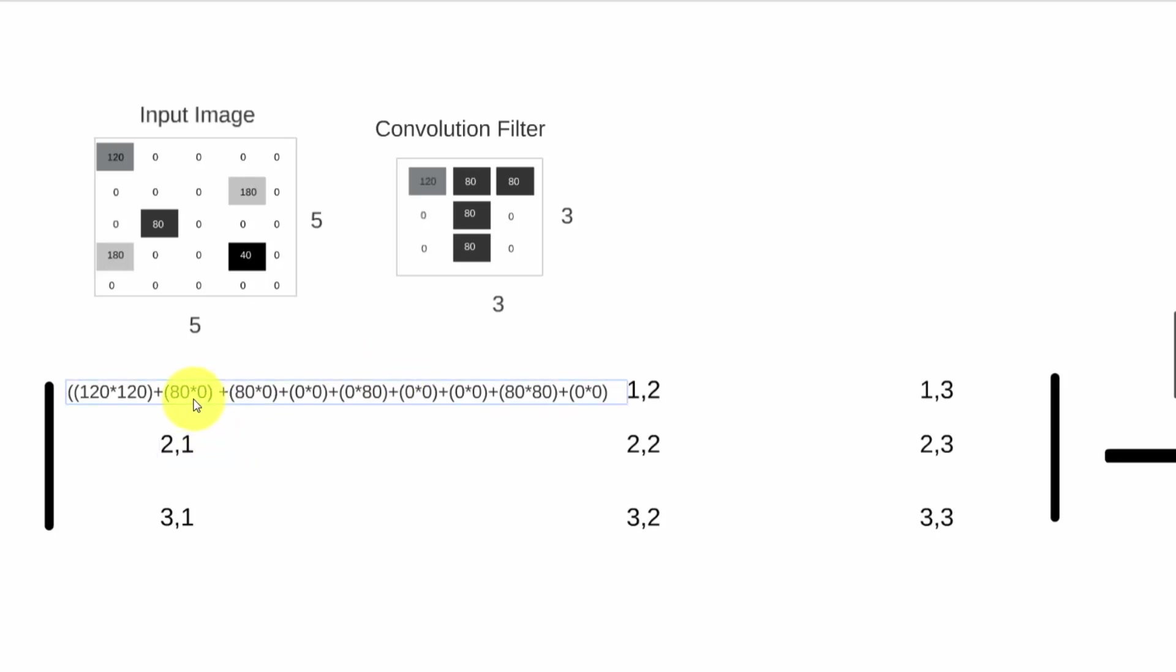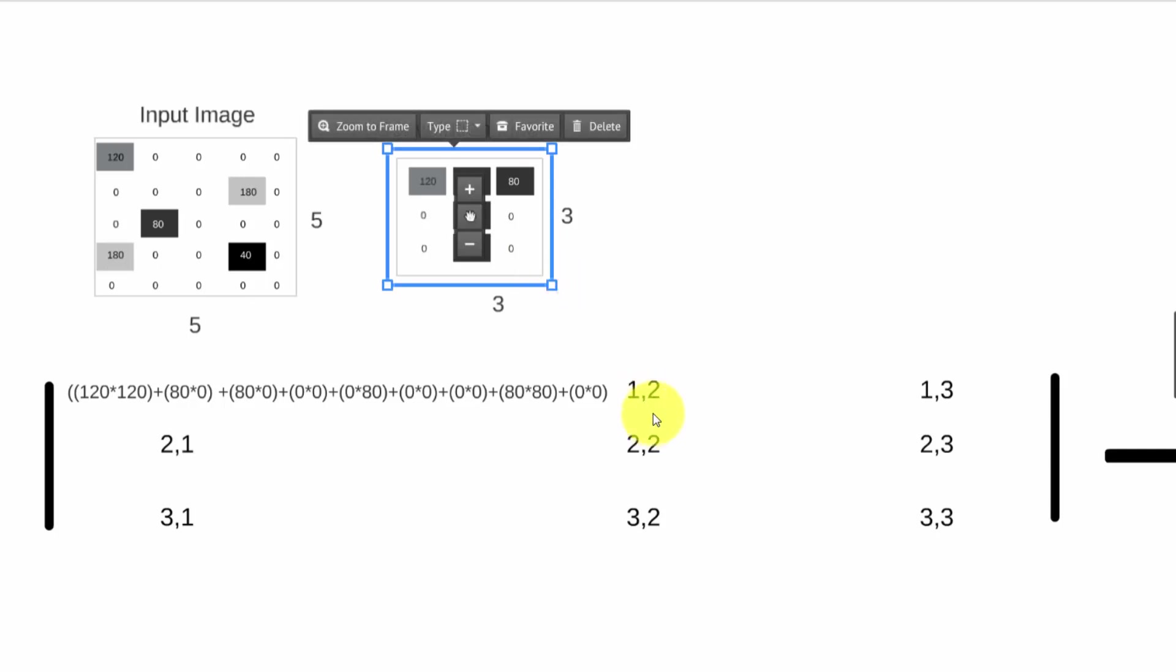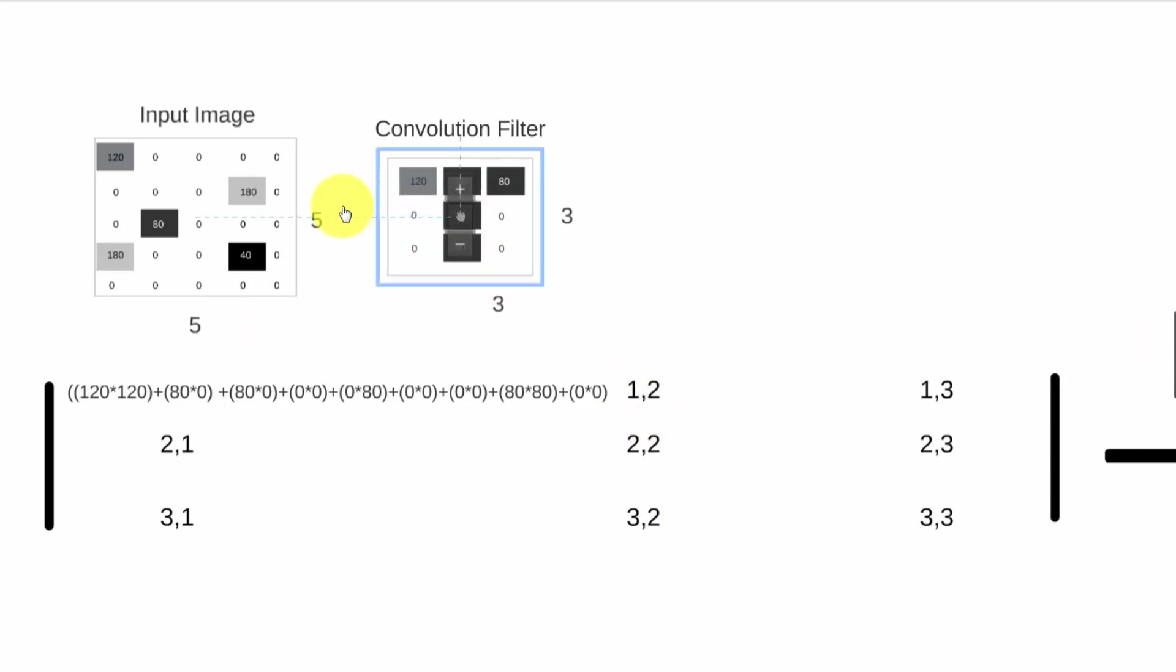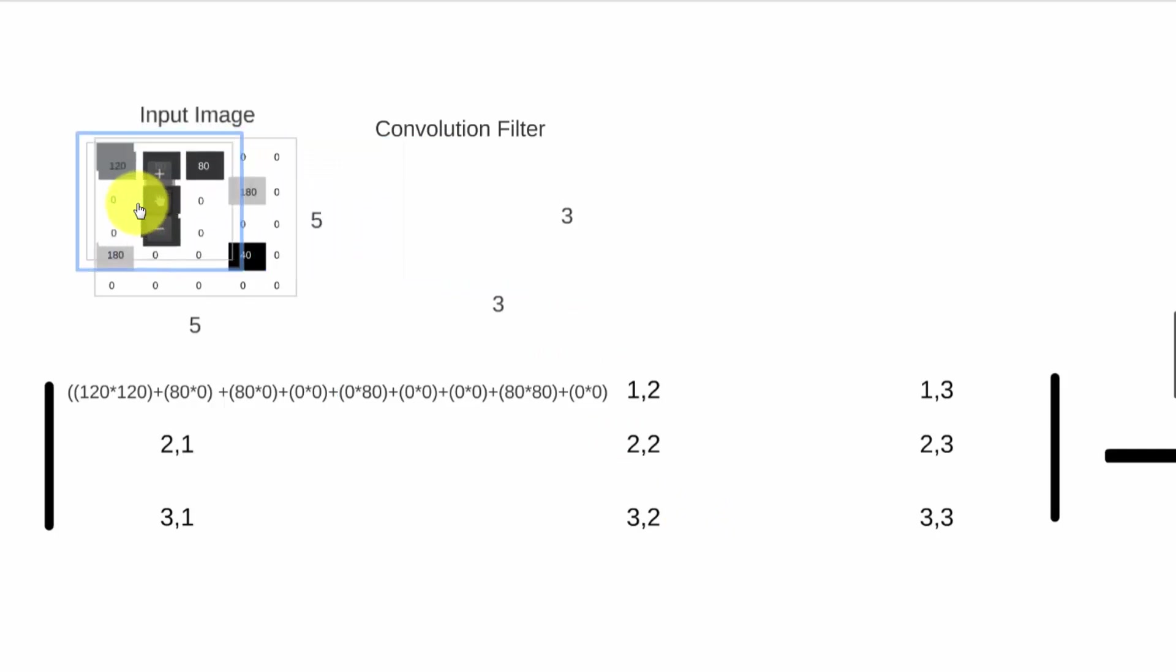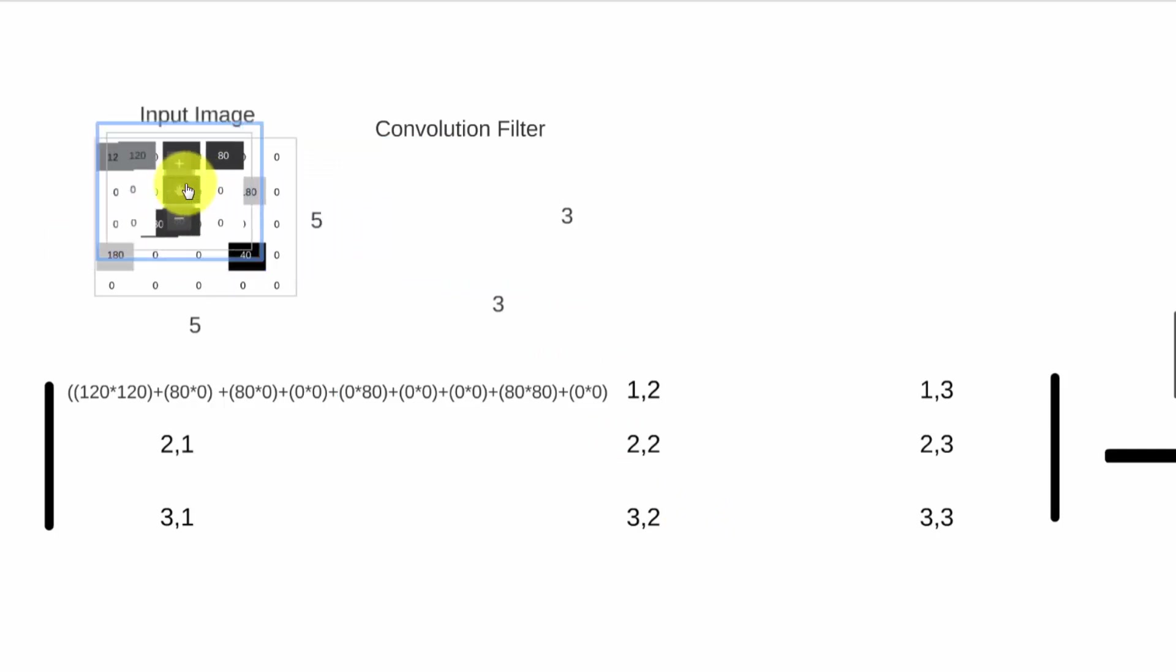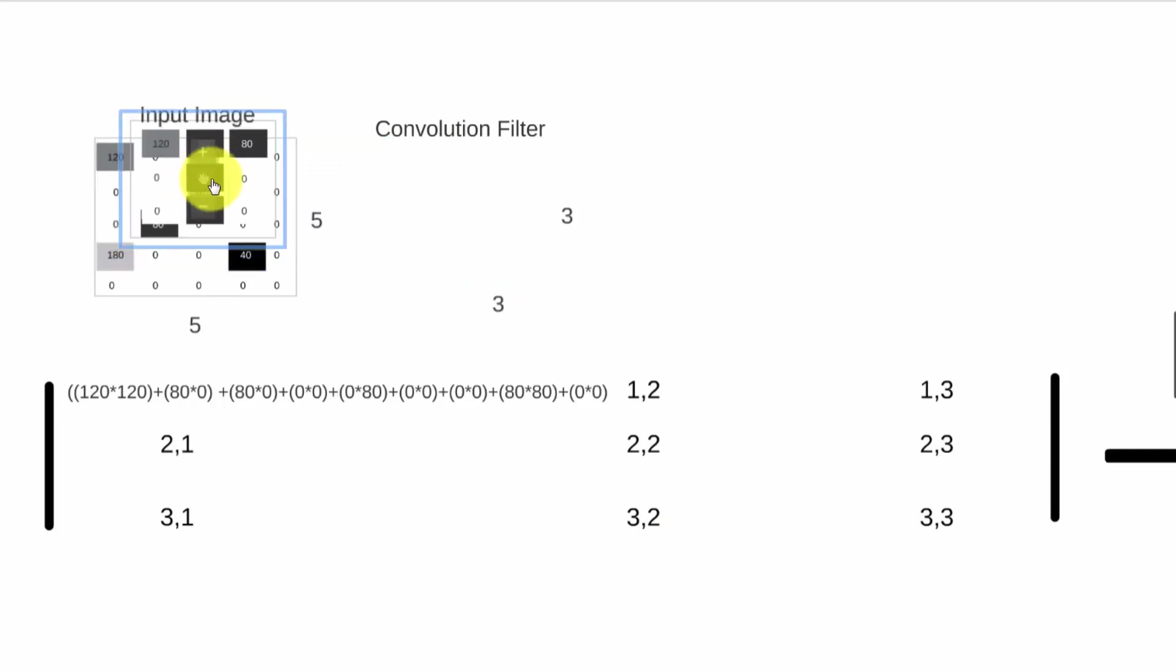If I want to simulate what will be the value for one comma two in the output matrix, then you're going to have to move one cell to the right.